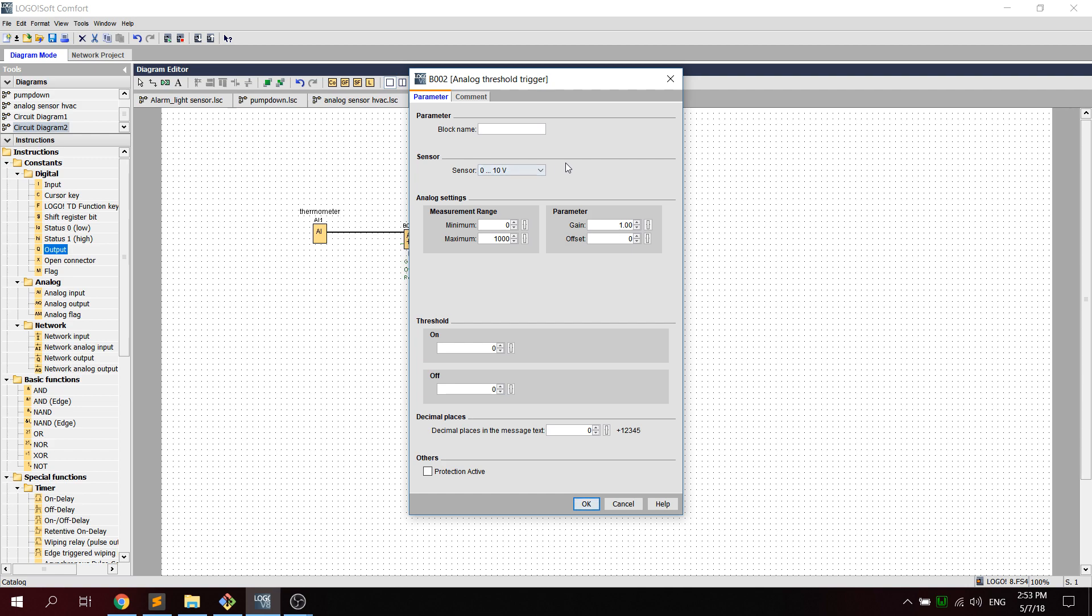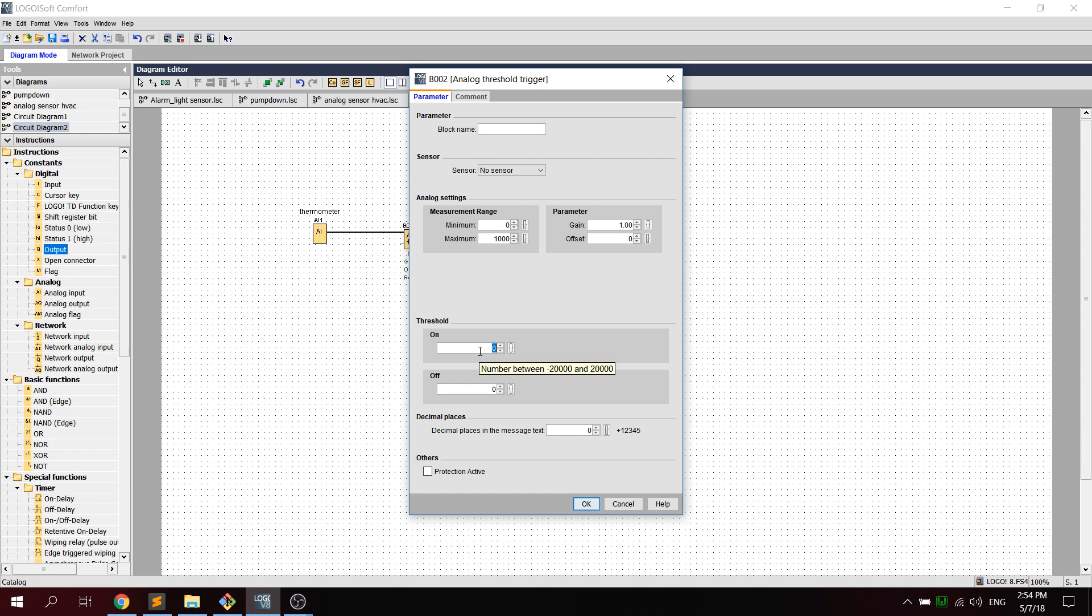So we click here and we go on no sensor, and we go into the threshold. We put the on as, you see, it could be any values. You could put 23 to come on at 23 degrees Celsius and come off at 21 degrees Celsius.